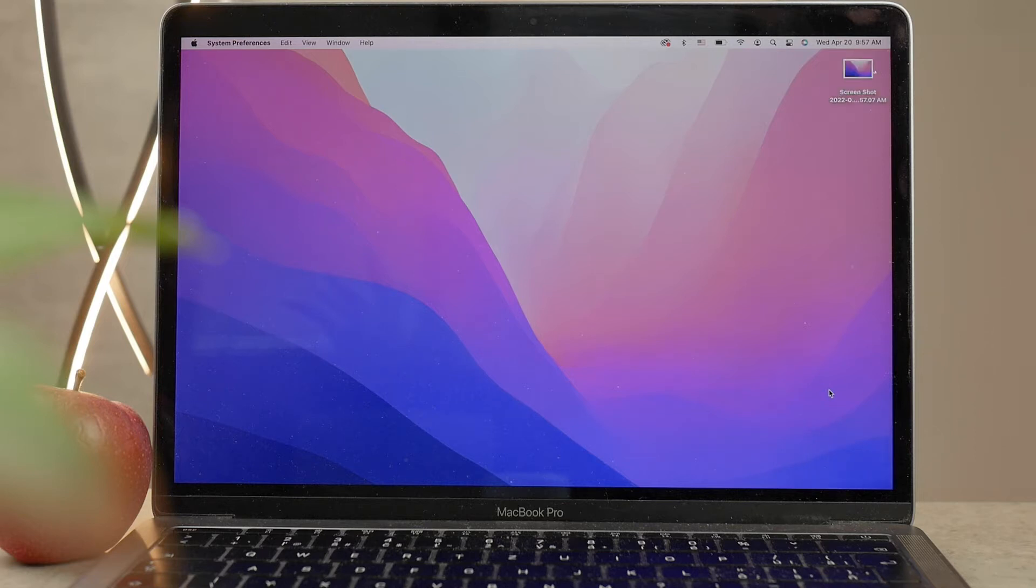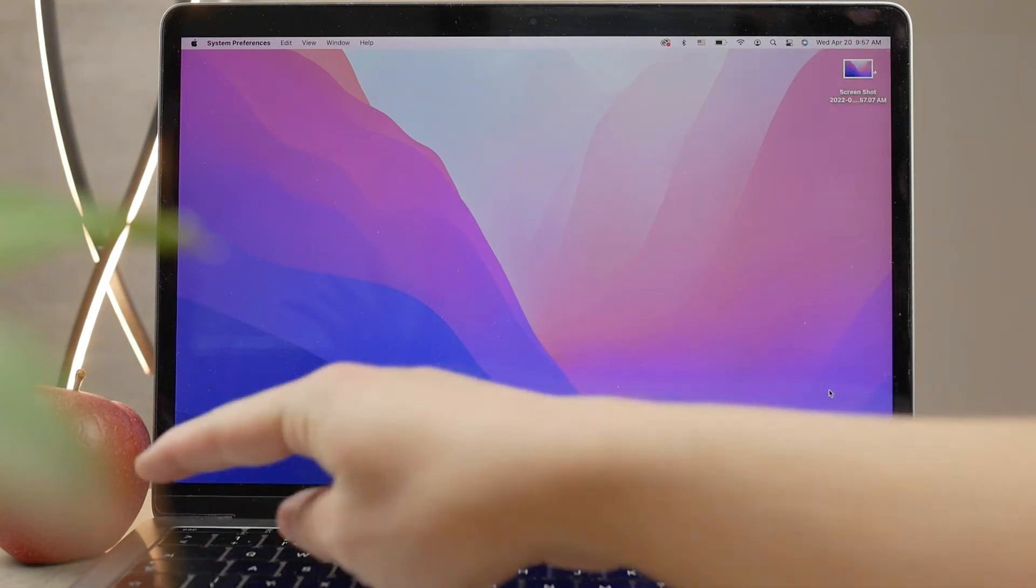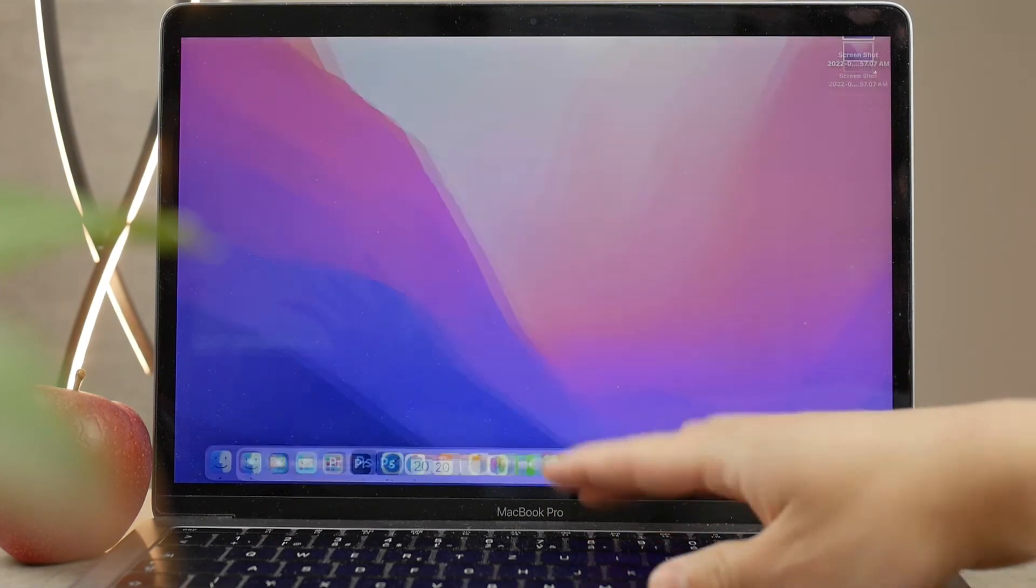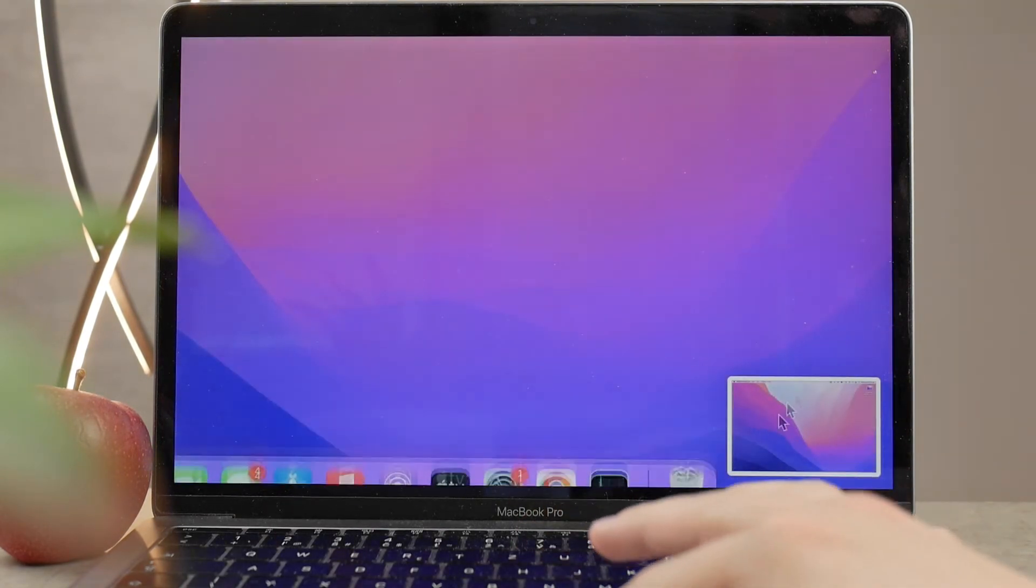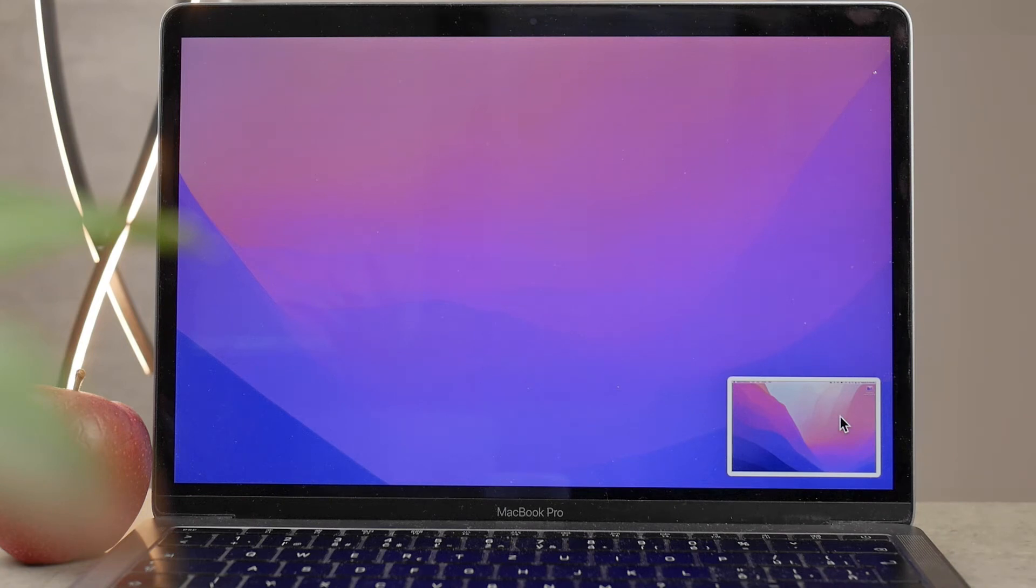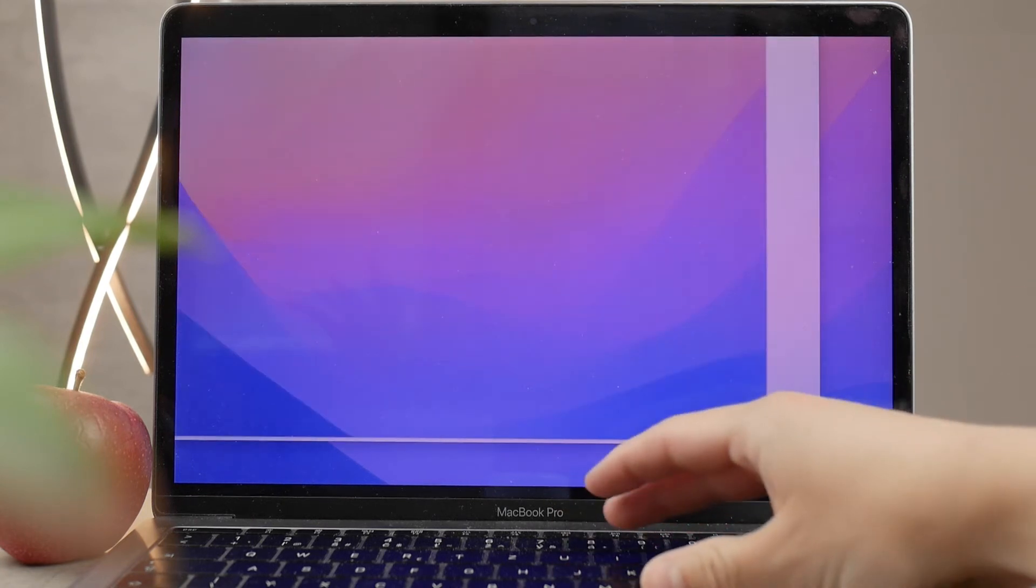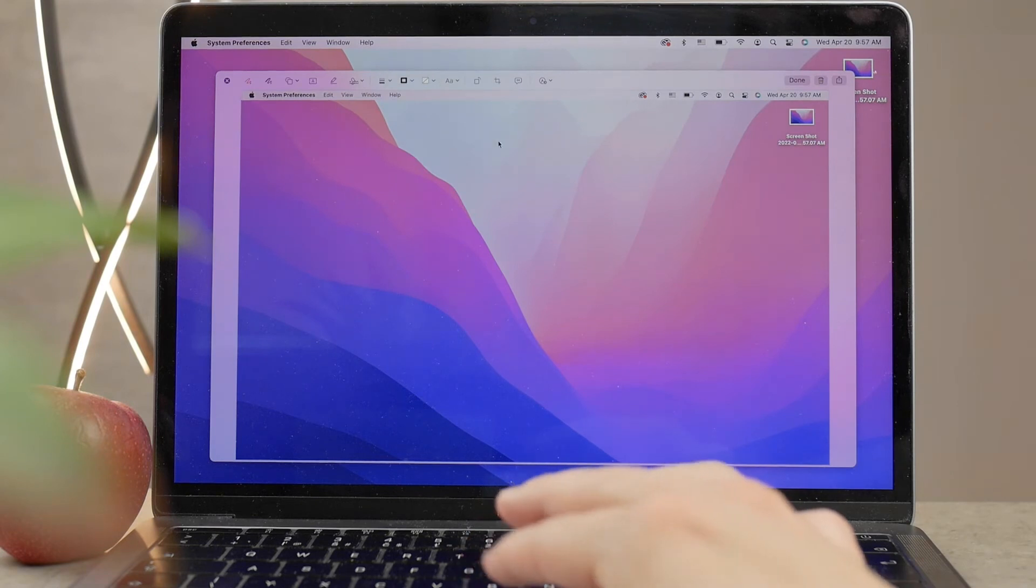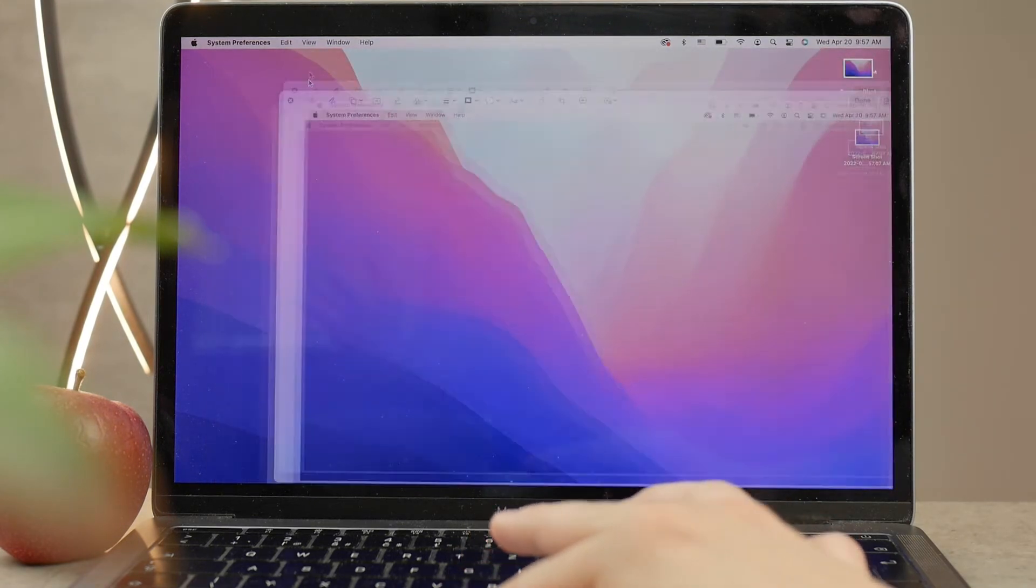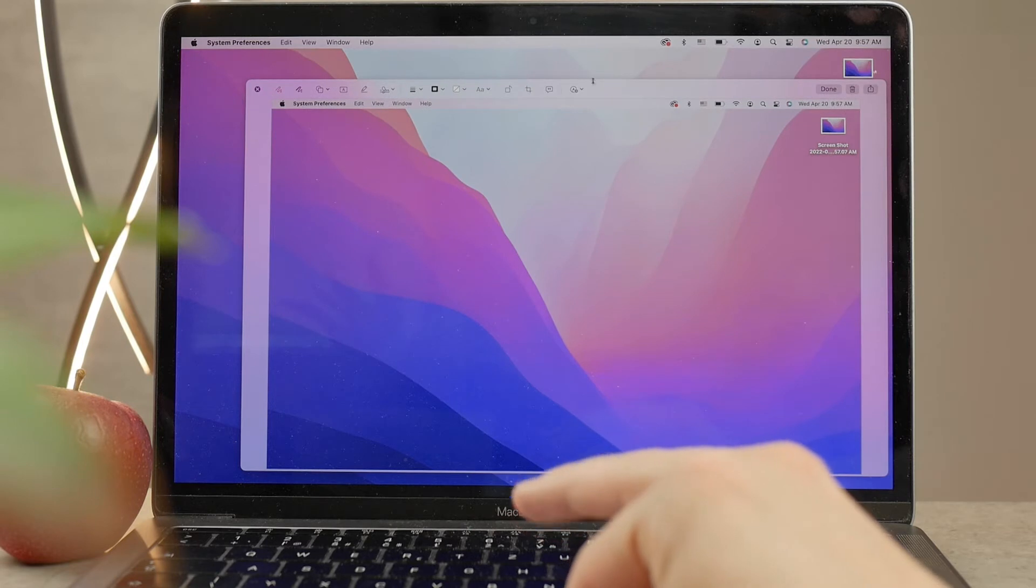You're going to get a small preview or a small image at the bottom portion of the screen which is going to show you that you just took a screenshot. This is what it looks like, and you can click on it and do some quick things with it. Clicking on this little preview is going to open it up in a larger image format, and there are many options.